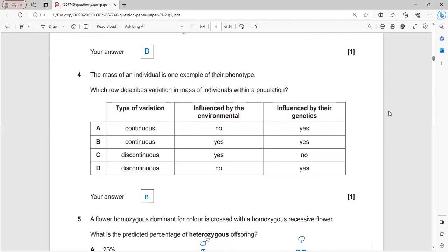The mass of an individual is an example of phenotype - the external representation of a character, which is phenotypic representation. The question asks which role describes variation in mass within populations.